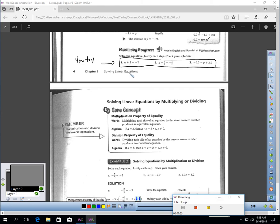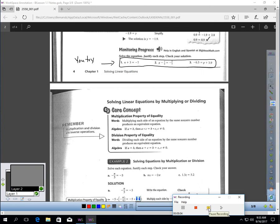All right? I want you to pause the video right now, and why don't you try these three questions? Put them in your notes.